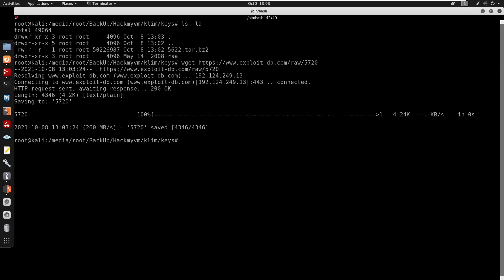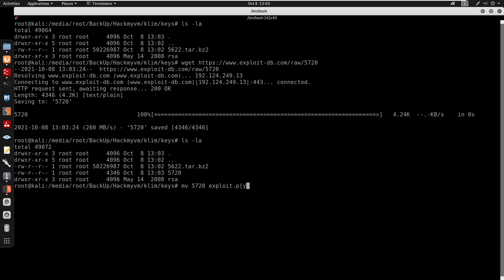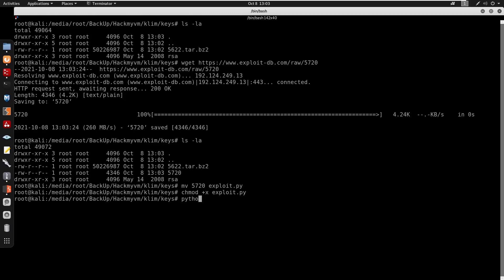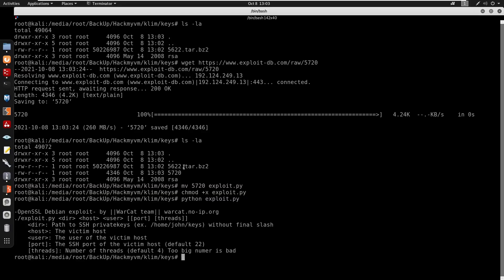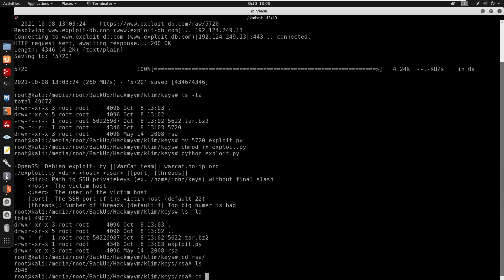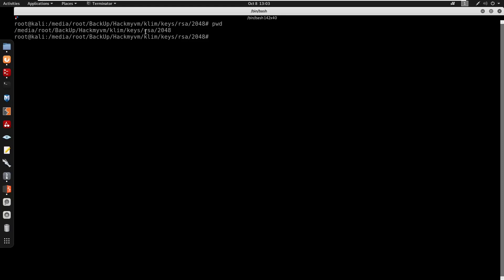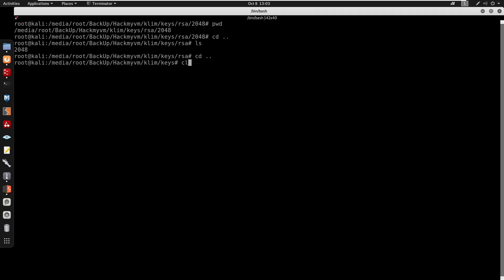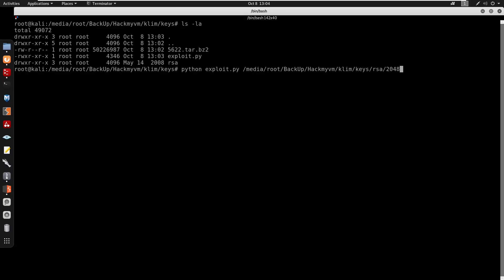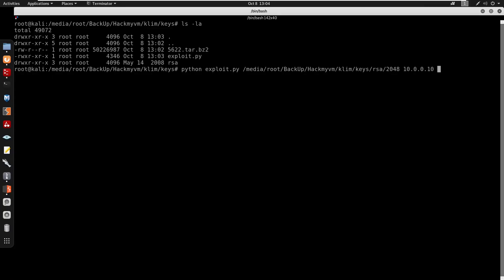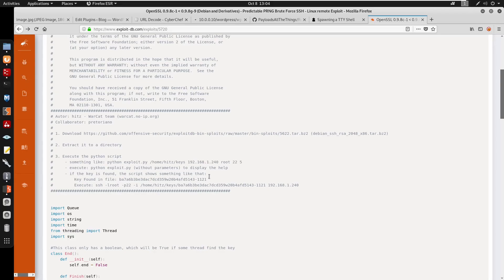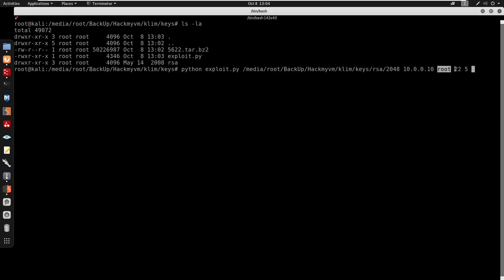I get the raw exploit script with wget, move it to exploit.py, chmod +x, and prepare to run it. I get the full path to the RSA 2048 keys with pwd. Then I run: python2 exploit.py [keys path] 10.0.0.10 root 22 5 — specifying the keys directory, target IP, user as root, SSH port 22, and speed 5. I press enter and let it run.